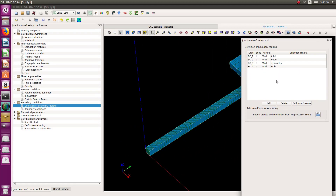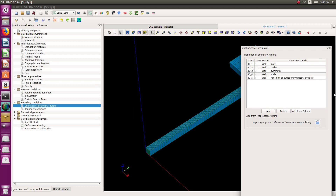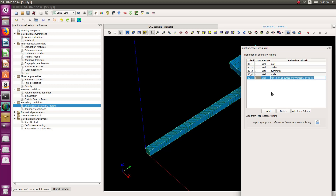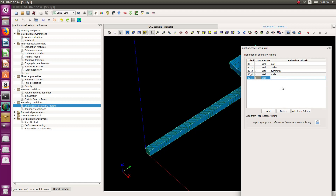Another method you can use: add a new boundary condition and in the selection criteria give it the name of your boundary — for example, write 'inlet' and it will automatically select it in your mesh. You can also use logical operators to couple multiple boundary conditions at the same time, or even use Python functions to select boundaries within a specific coordinate range.